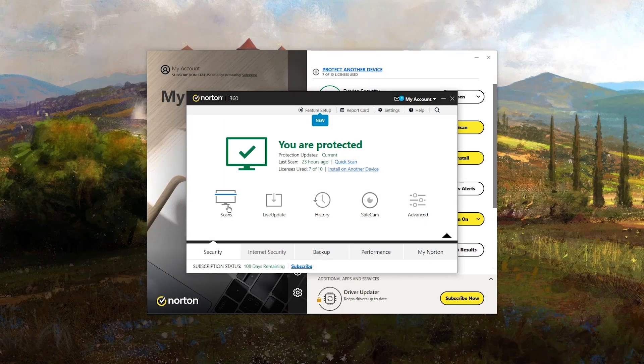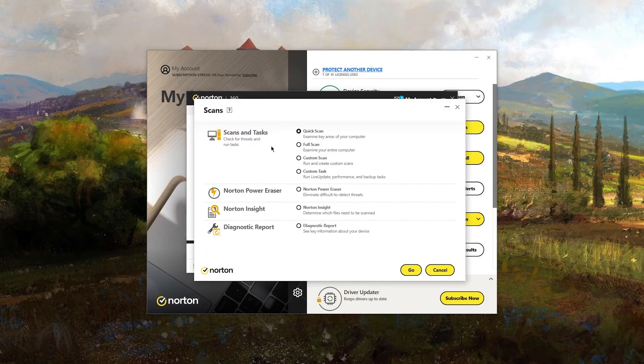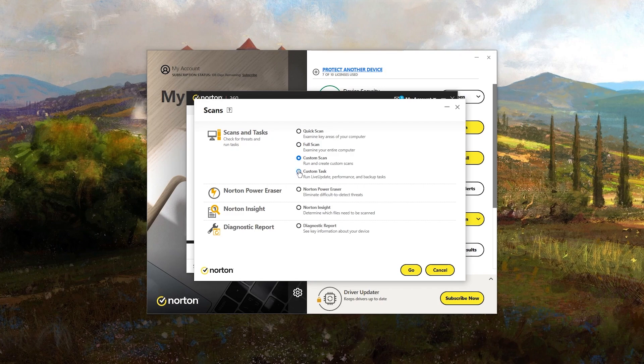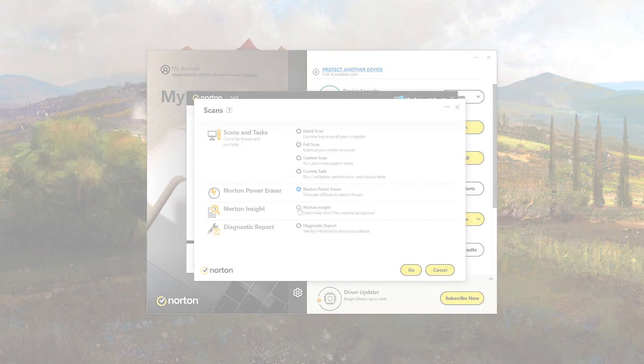Hey everyone, welcome back. Today we're diving into Norton Antivirus, a name you've probably heard of as one of the big players in the antivirus world.